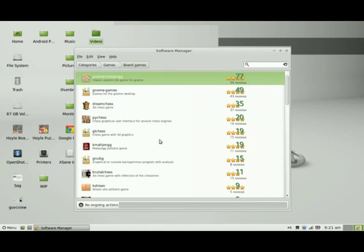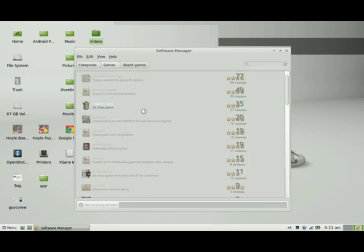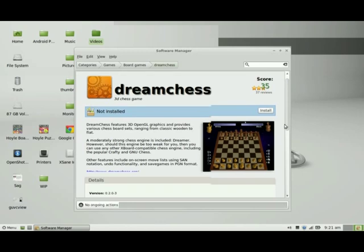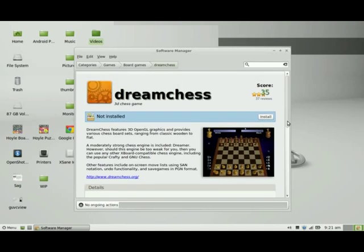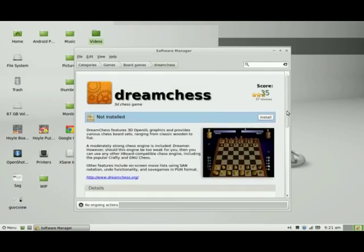So I'm thinking of chess. Let's take a look at this chess game. All right. We know that it's not installed. And here's the description. Here's more details. The disk space required. Reviews. And I will go ahead and install the game.